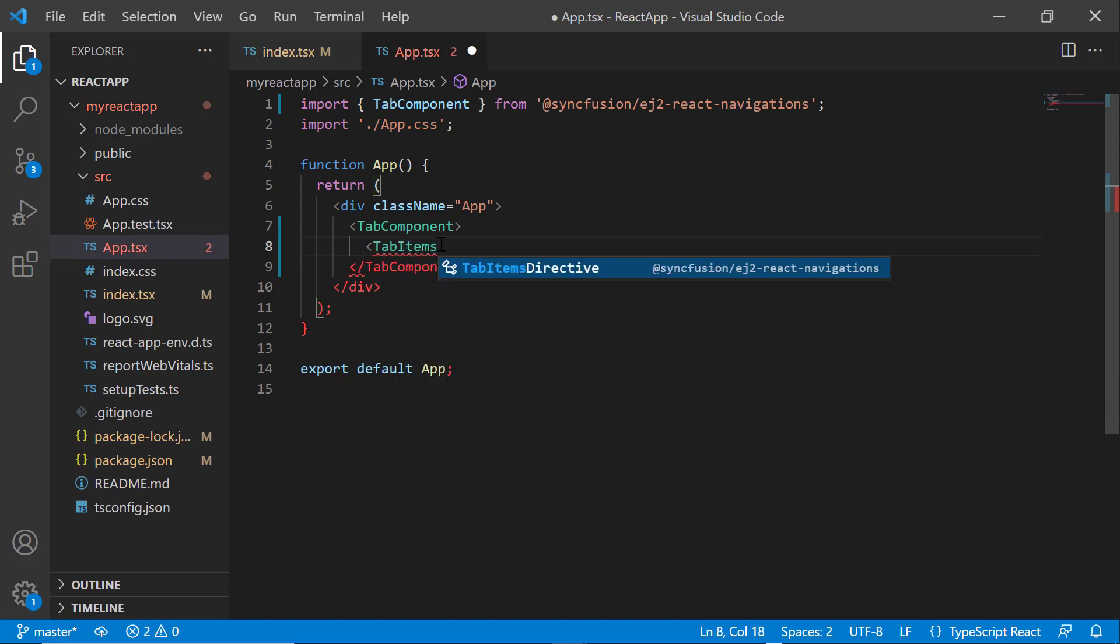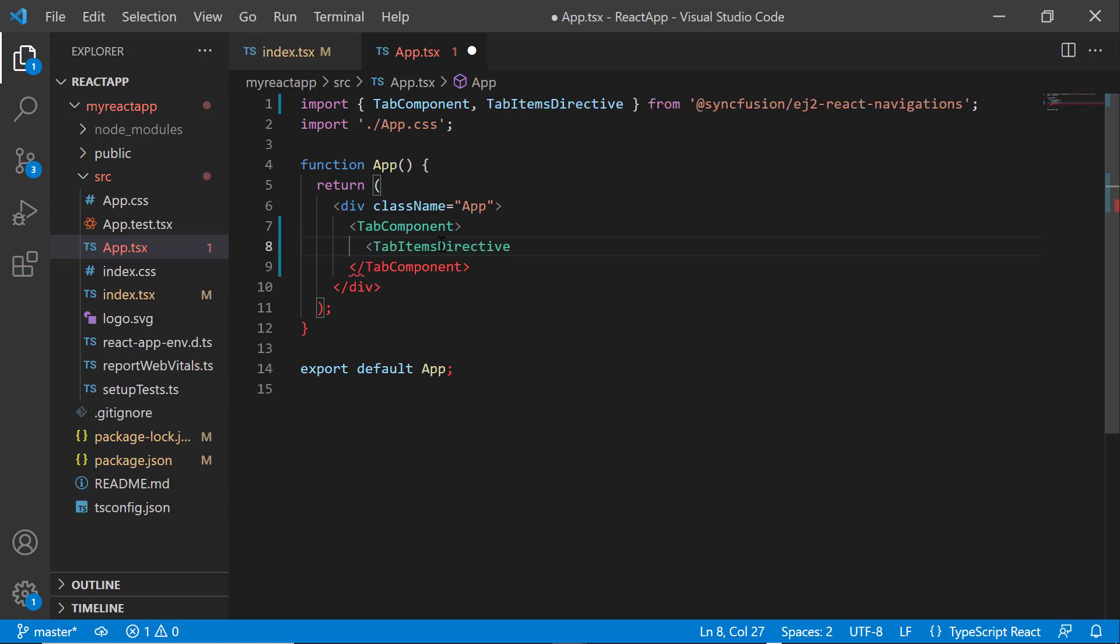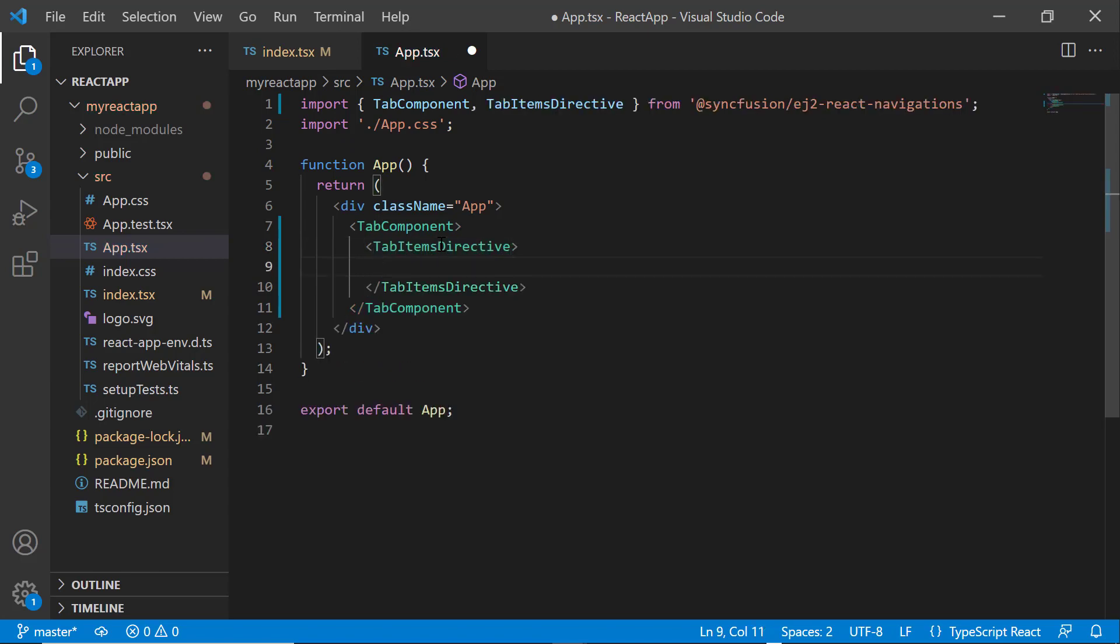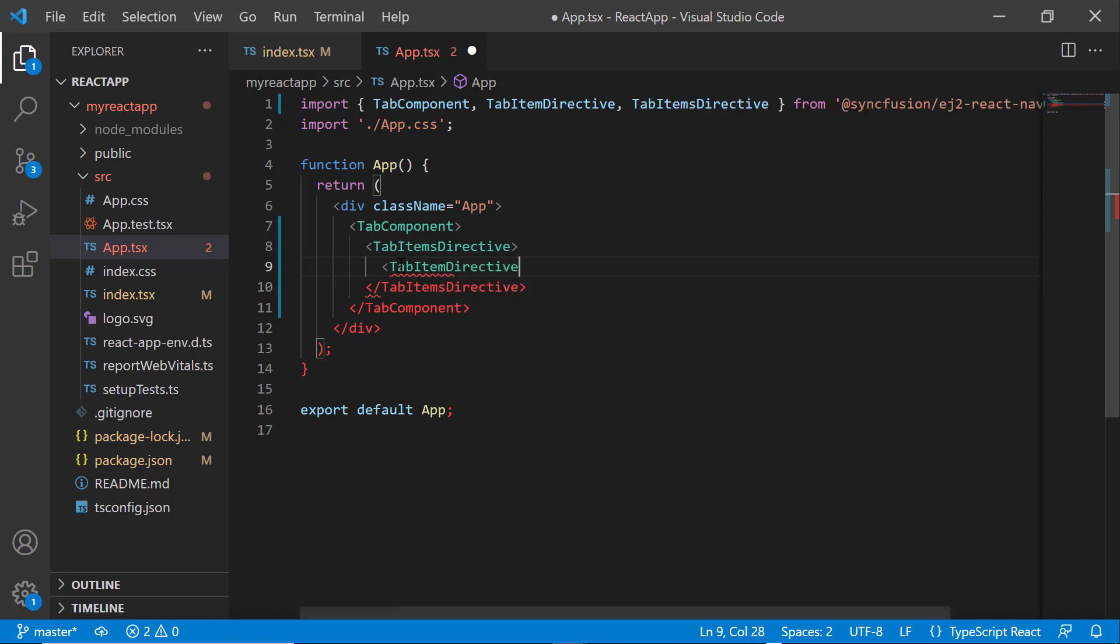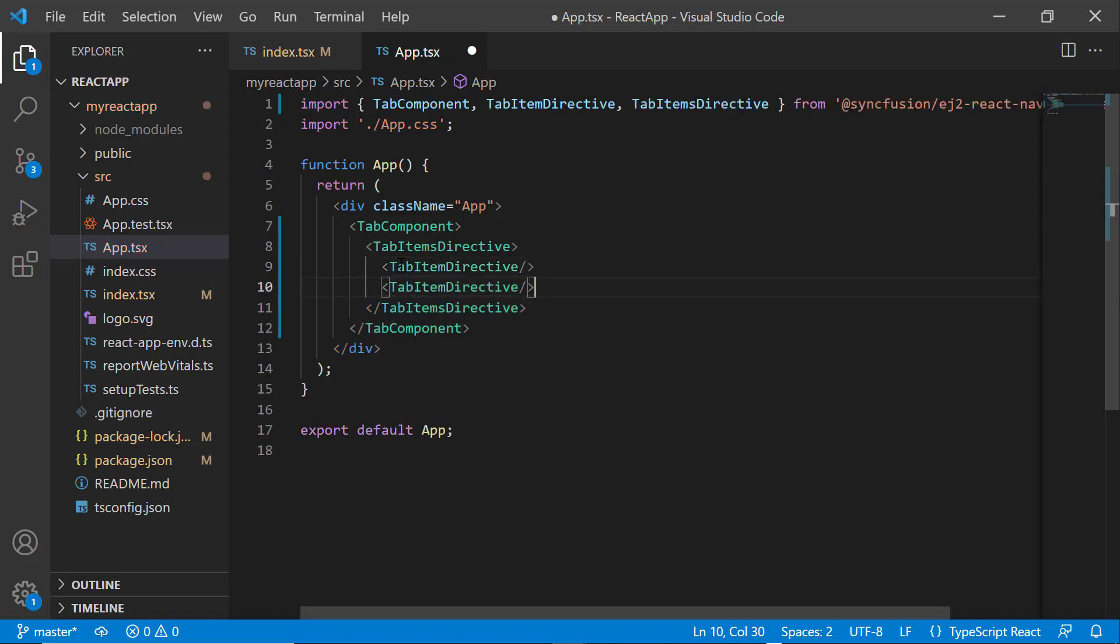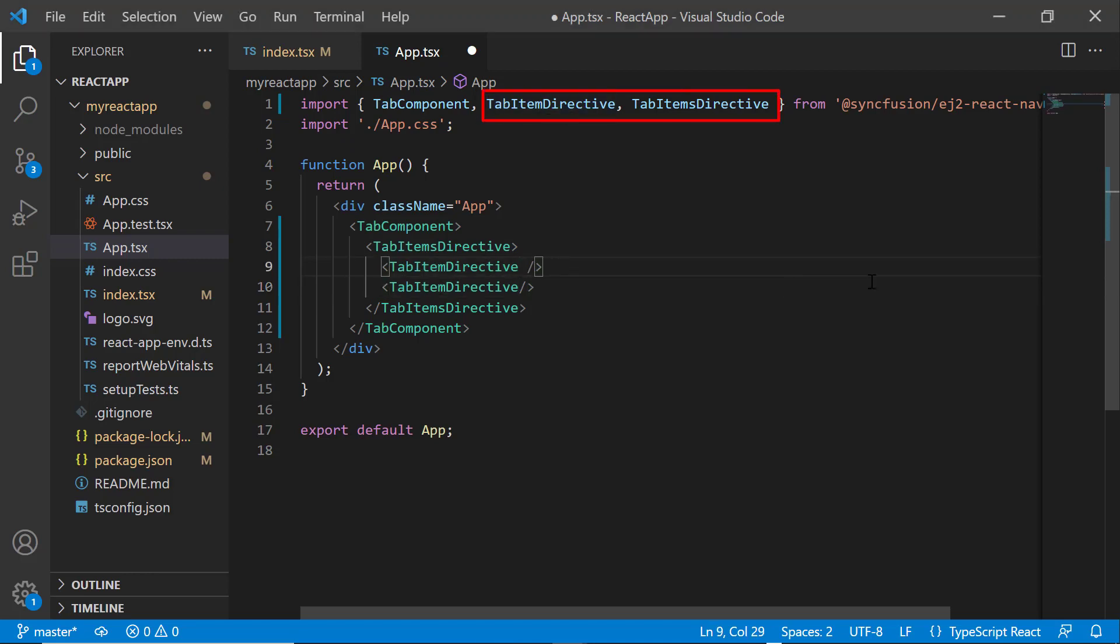Within this tag, I add two tab item directive tags. To use these tab items directive and tab item directive tags, I need to import them from the Syncfusion EJ2 React Navigations package.